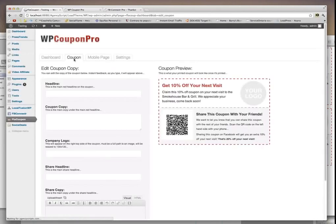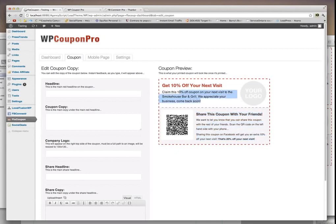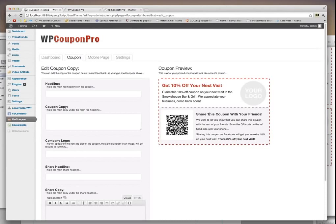So I'm going to the coupon tab. And here's what your coupon looks like. You have a headline, some text, and a logo. And you have, you see there's a QR code, and there's a share headline and some text here. So basically, you give them your coupon up here. So you give them the headline, get 10% off your next visit. And then you basically explain the coupon. You add your logo.